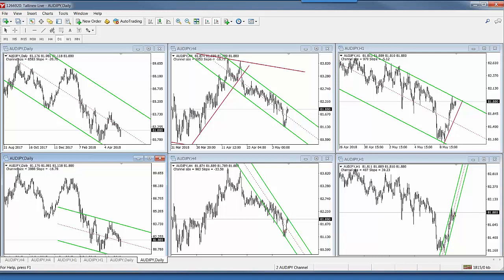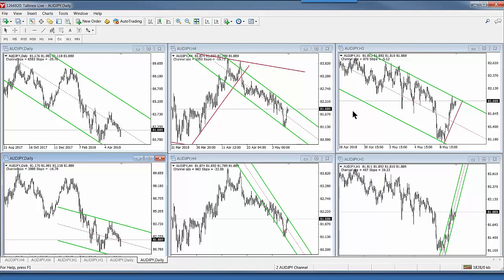Channel trading is simple — I don't use candle formations. You can see I'm using bar charts here, not even candles. You just need to see nice channels and trade them. They just mustn't be too steeply sloped. Keep it simple. Don't get too complicated making up your own rules.